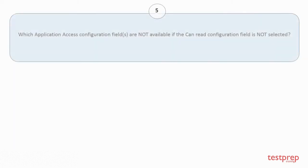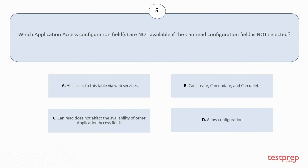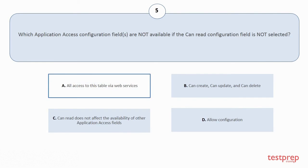Question number 5: Which application access configuration fields are not available if the can read configuration field is not selected? Your options are: a) all access to this table via web services; b) can create, can update, and can delete; c) Can read does not affect the availability of other application access fields; d) Allow configuration. The correct answer is option a.